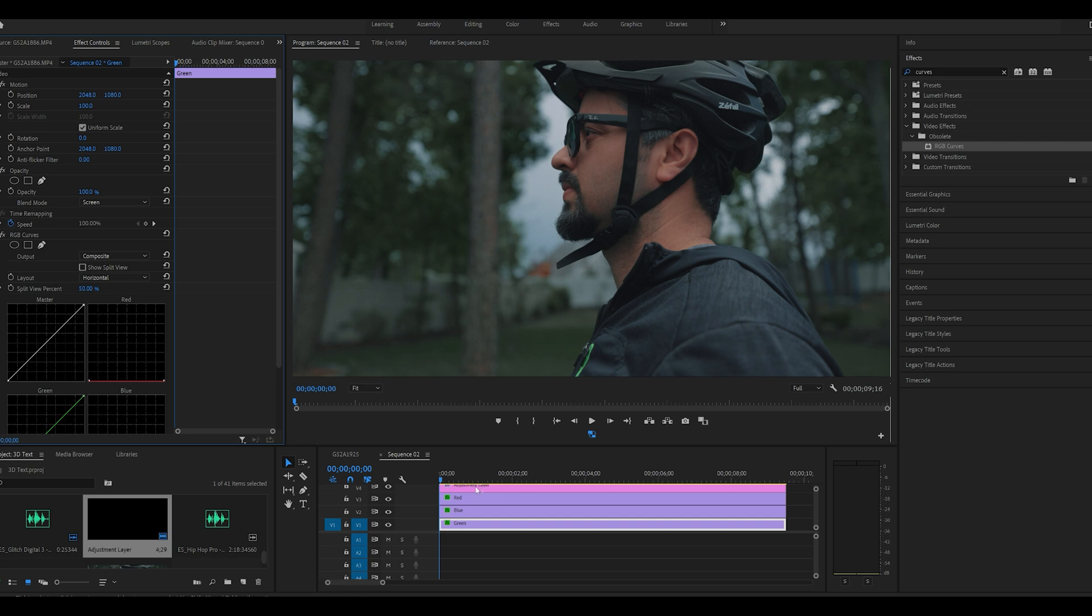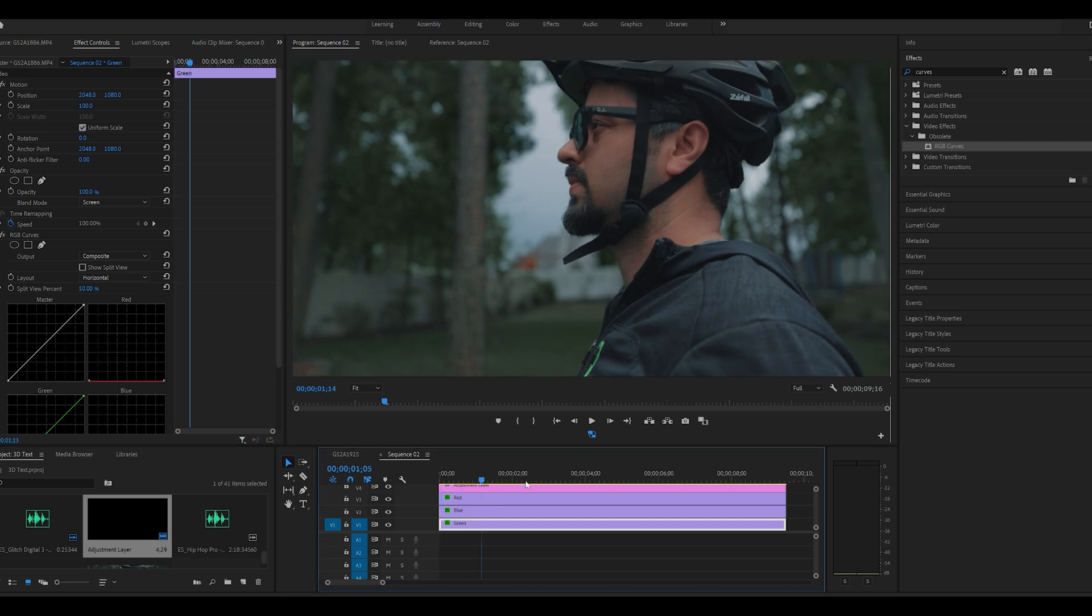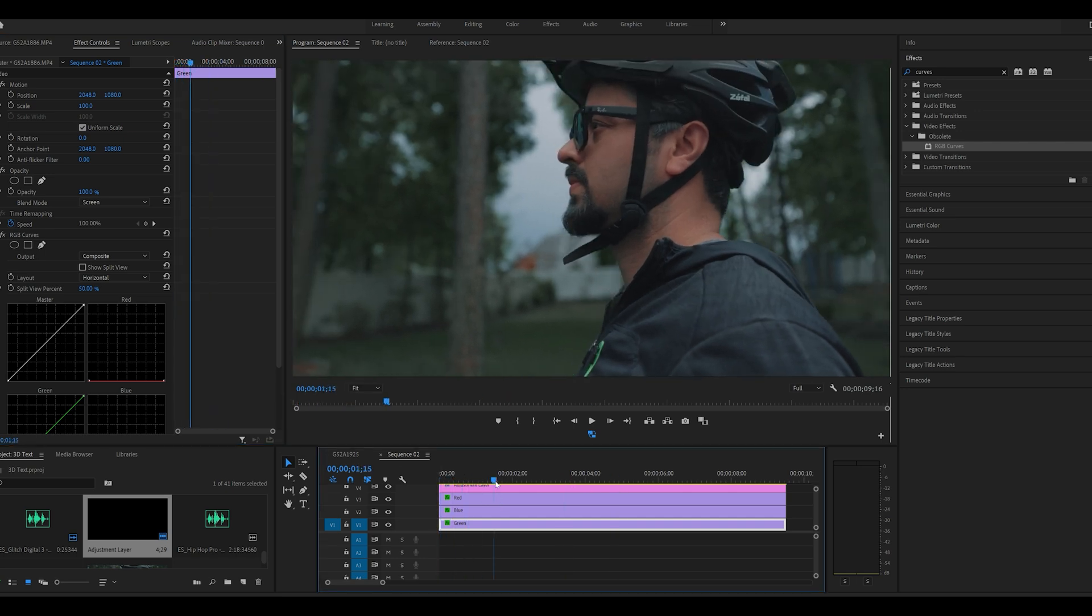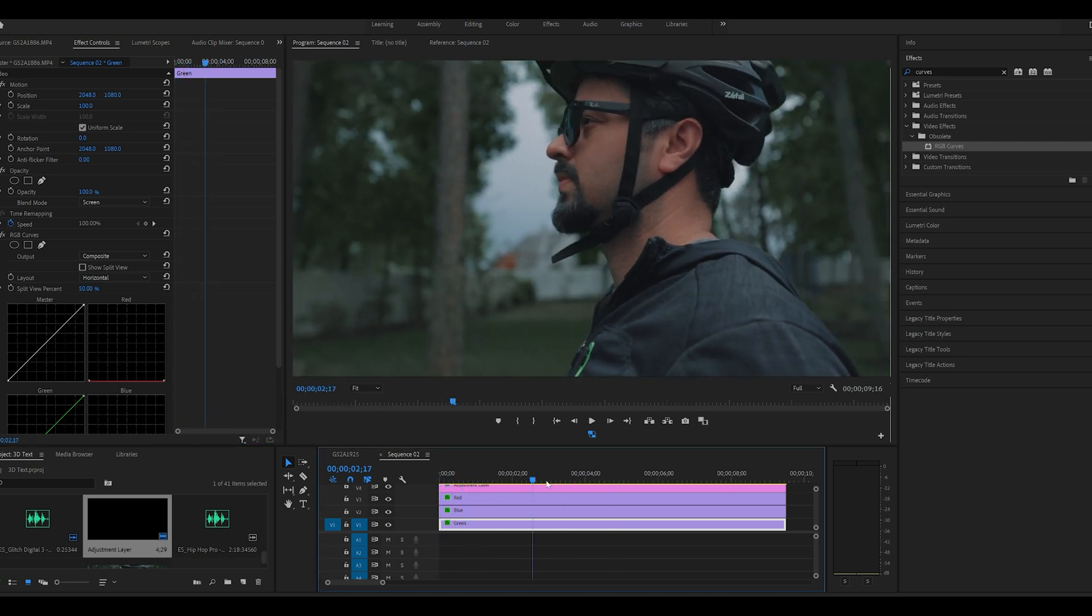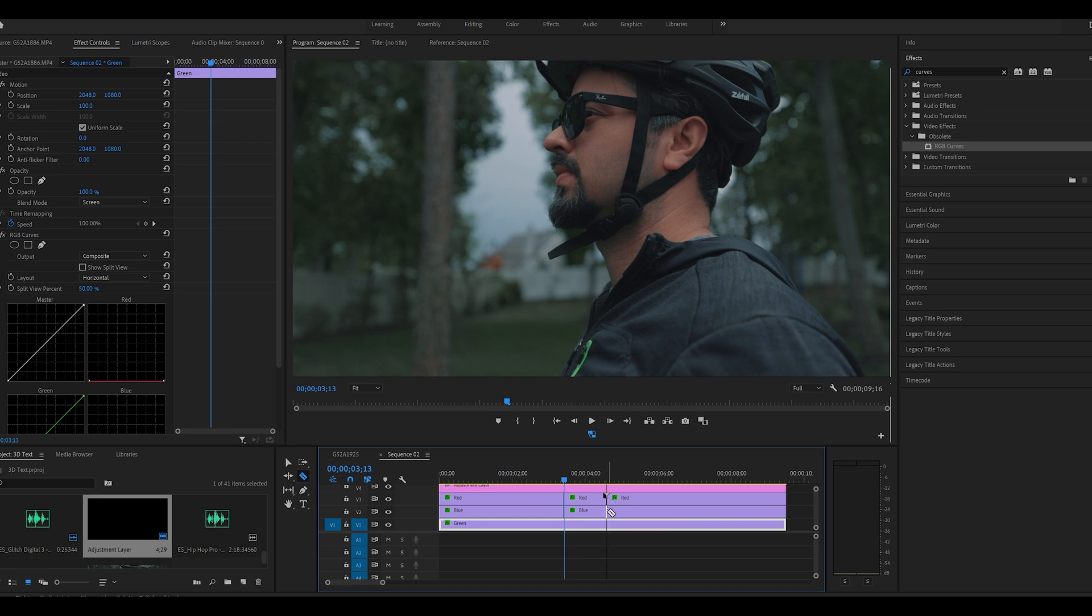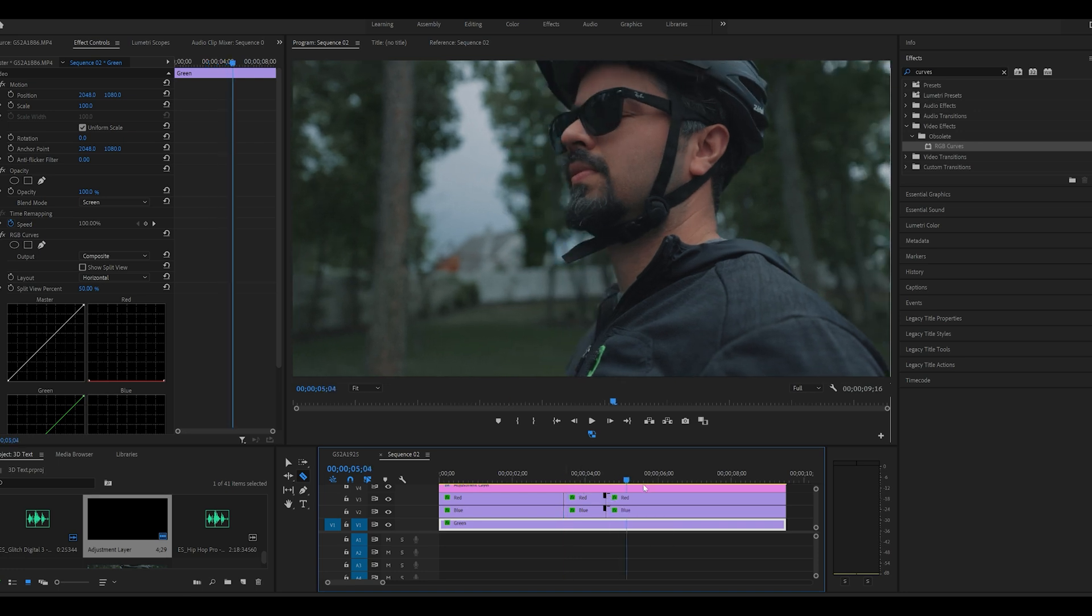Now you see that the video is back to its original colors but there's no distortion effect. So what we're gonna do is make a few cuts where we want to have that effect started.